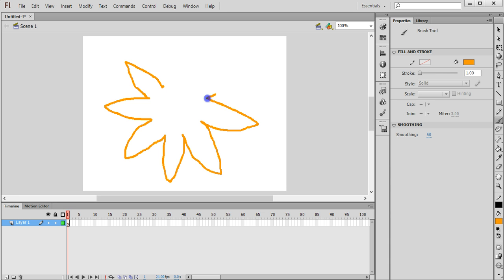Just holding down the mouse and dragging.